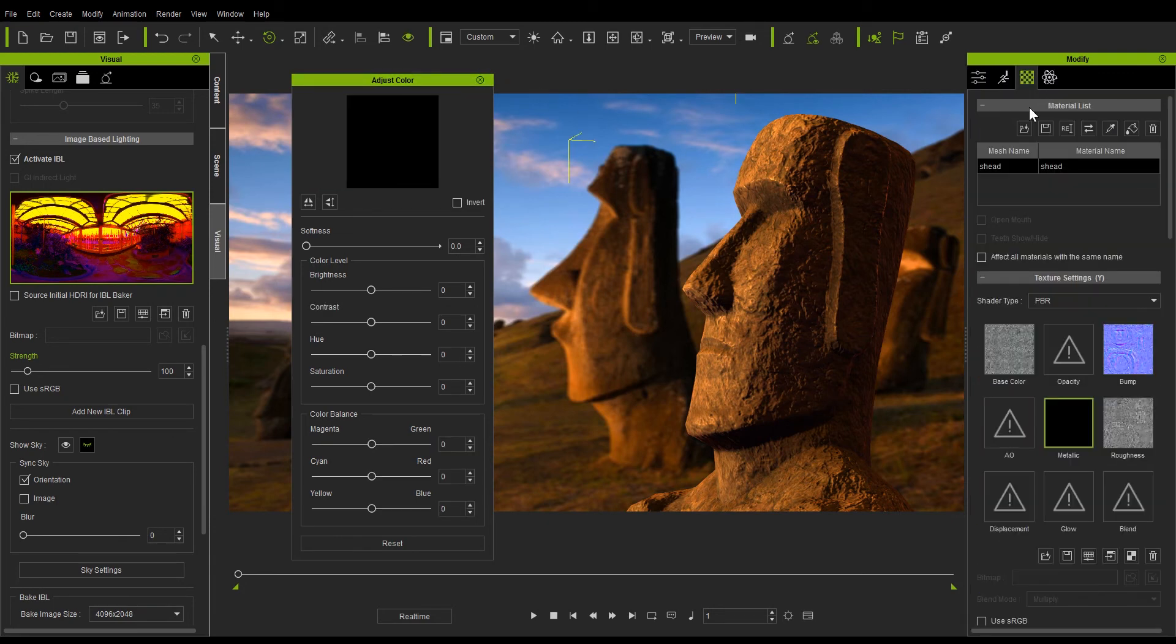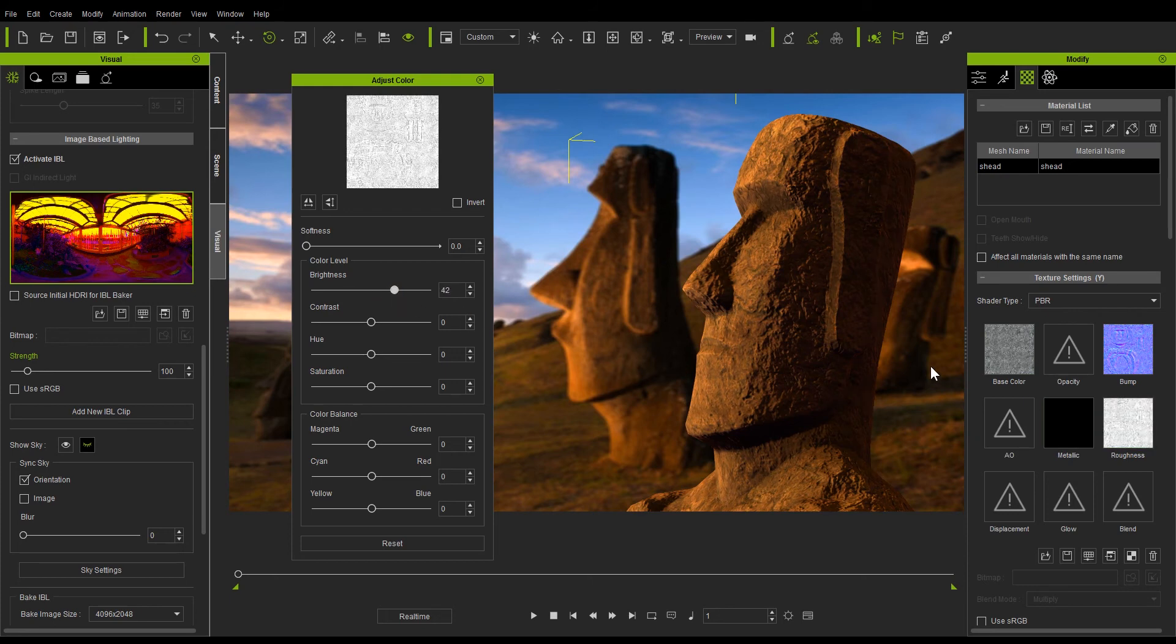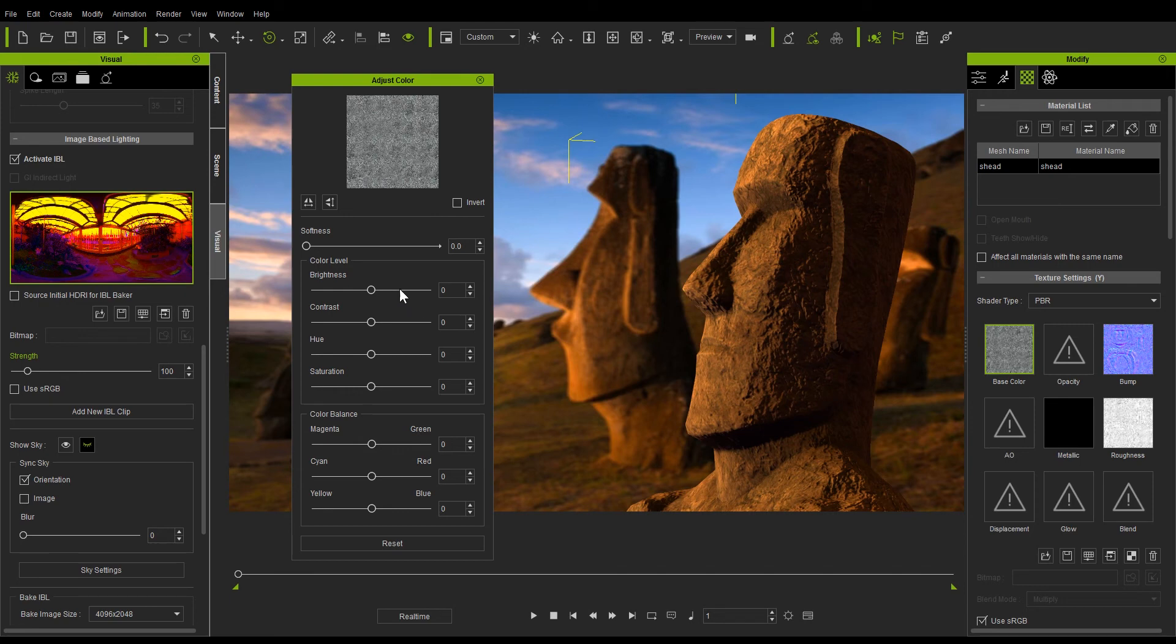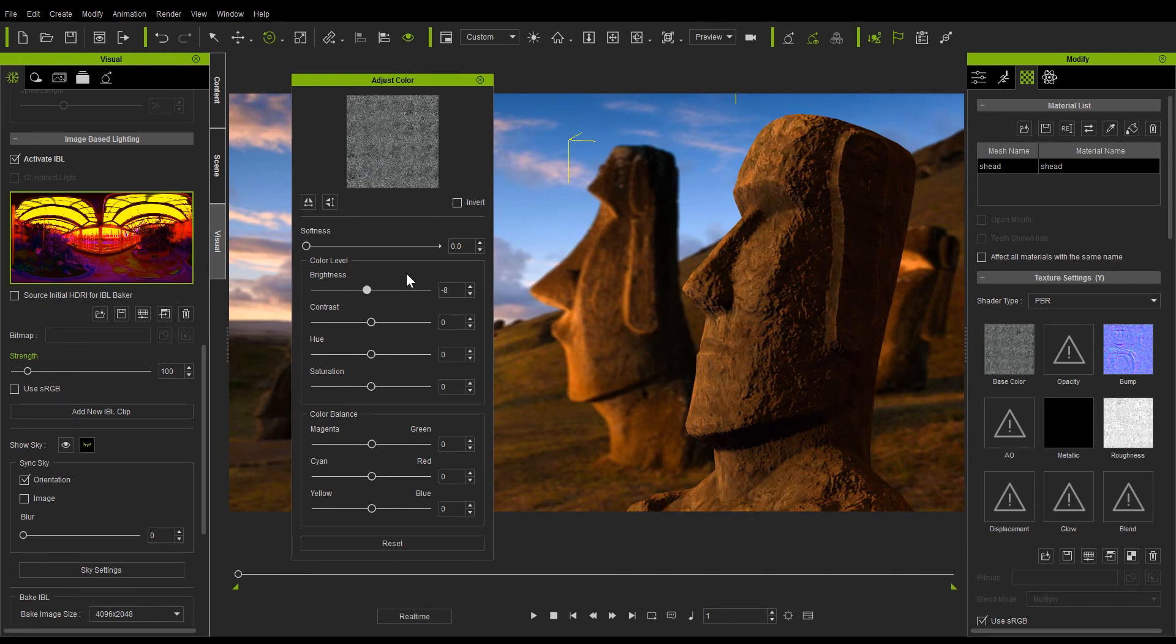Next I'll quickly click over to the roughness map and increase the brightness a bit since this is supposed to be a very old and rugged statue. I can also touch up the base color values to make it a slight bit darker as well.